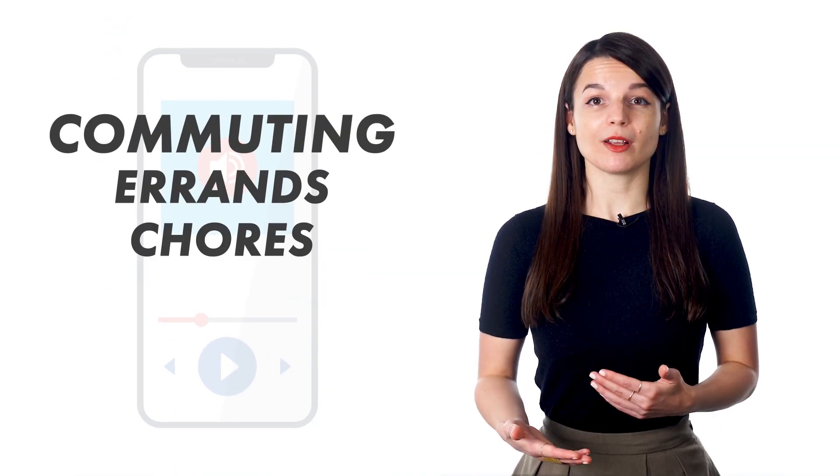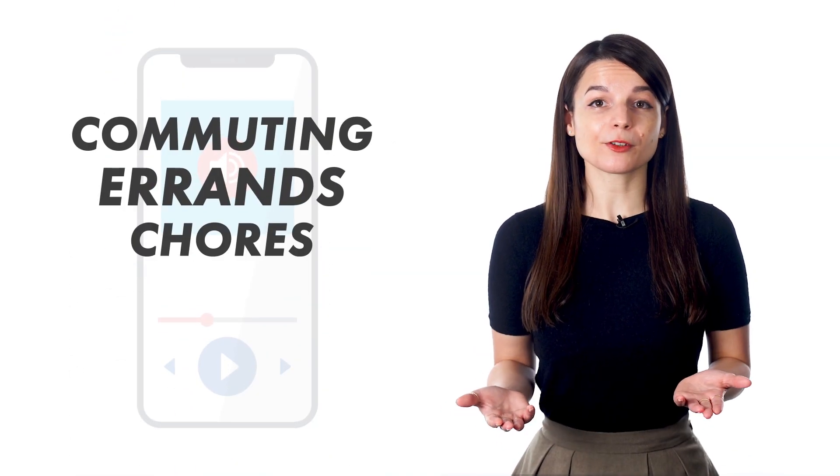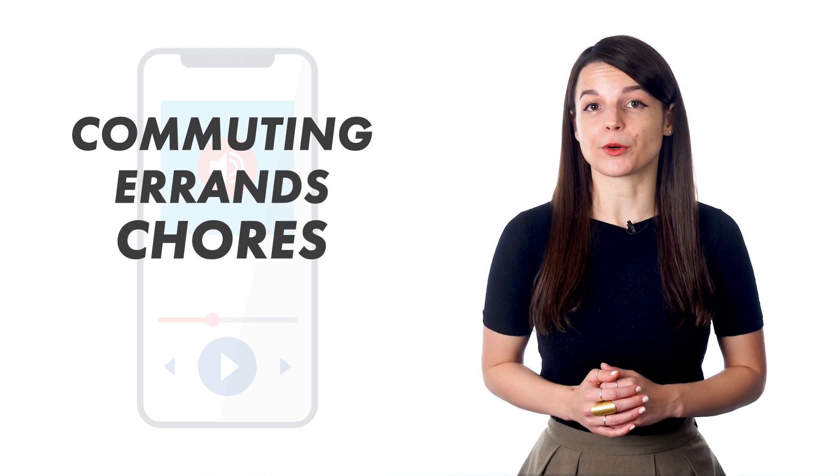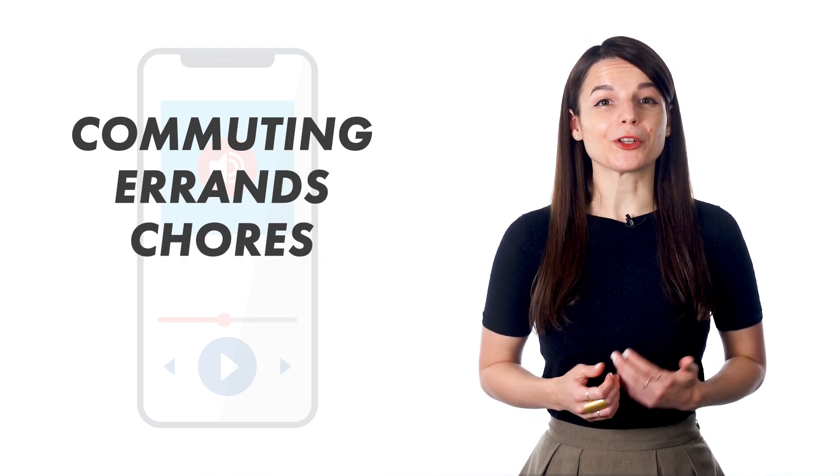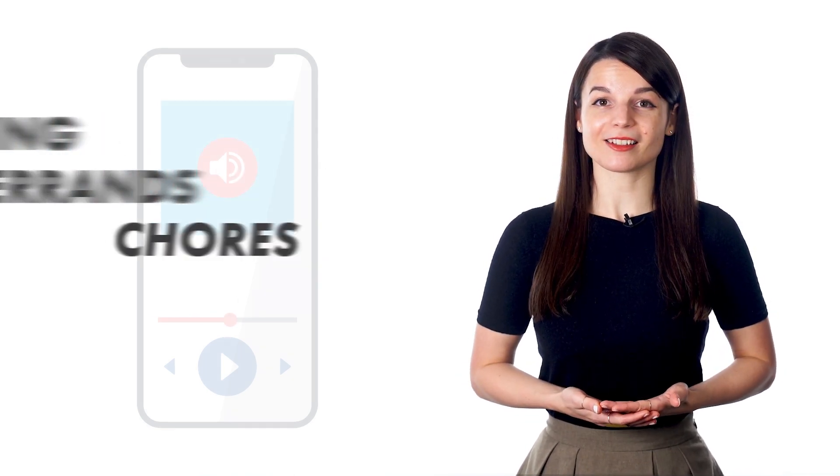Whether you're commuting, running errands, or taking care of chores around the house, you can learn a language from a podcast.